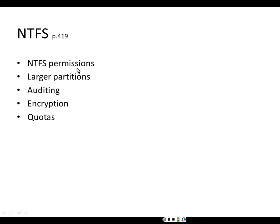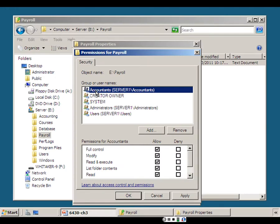NTFS permissions, on page 419, allow us to assign different people different permissions to different files. In this example we don't want just anybody accessing the payroll folder — we only want members of the accountants group. That way the accountants group, and only the accountants group, can access the payroll folder. Administrators can access it as well, but average users will not be assigned any permissions to the payroll folder.